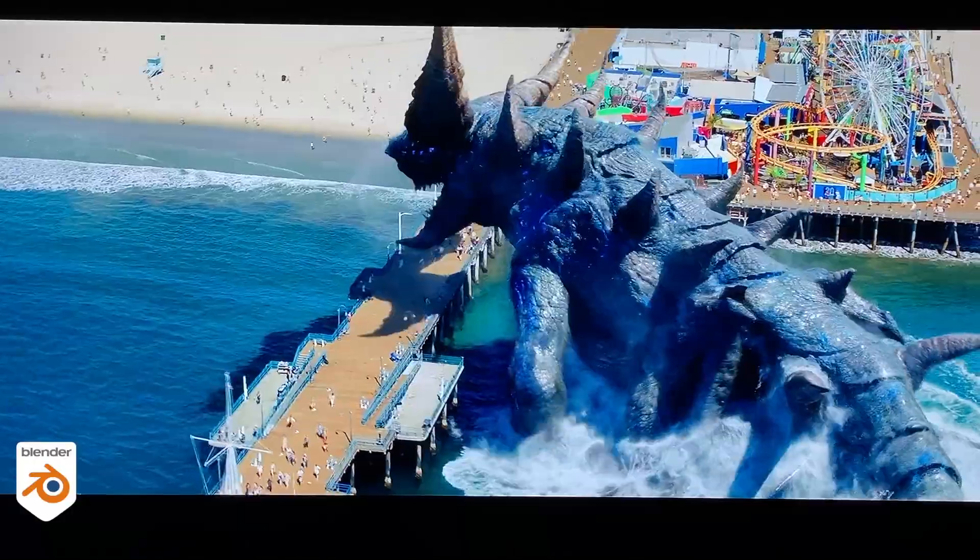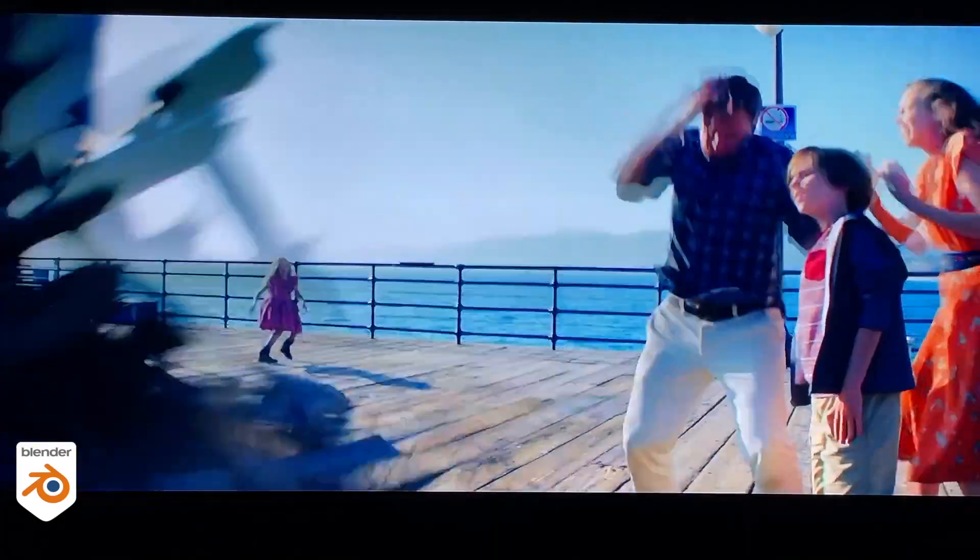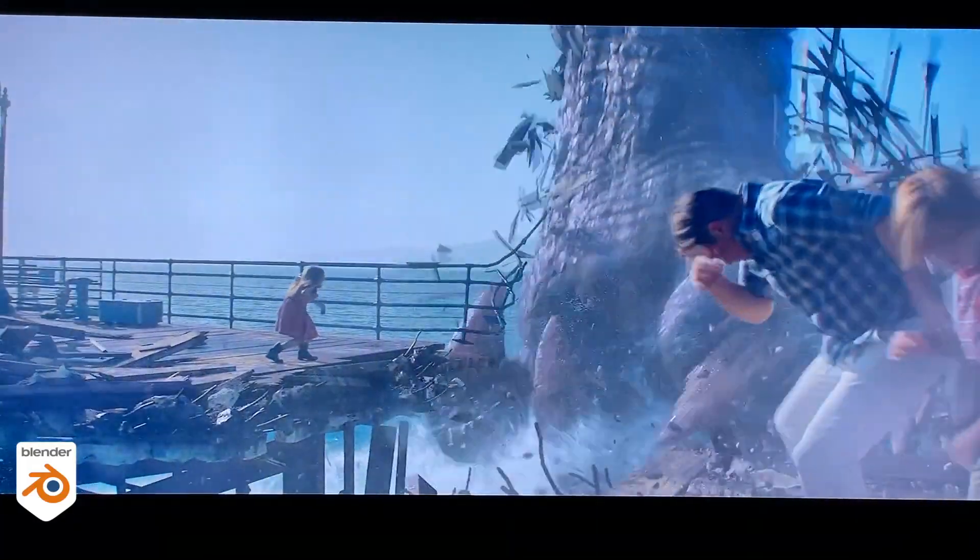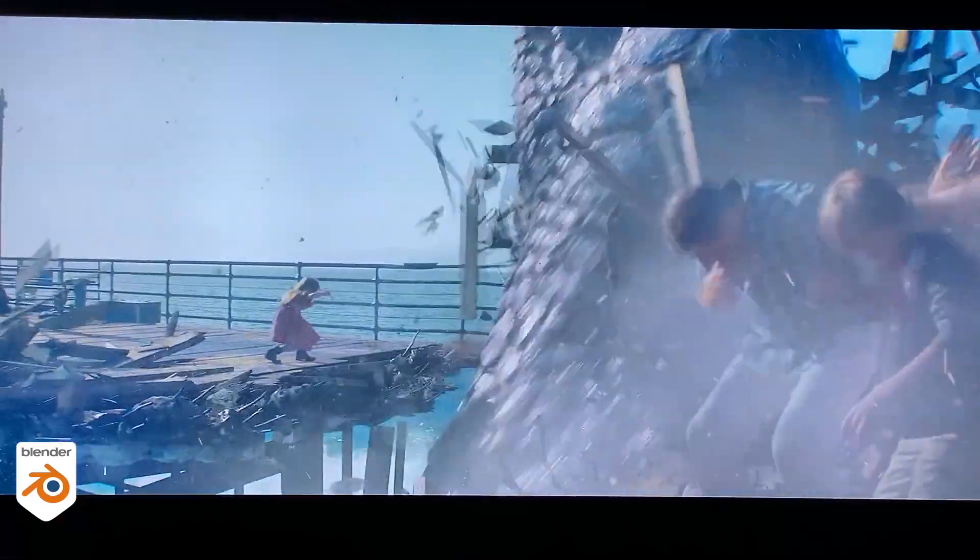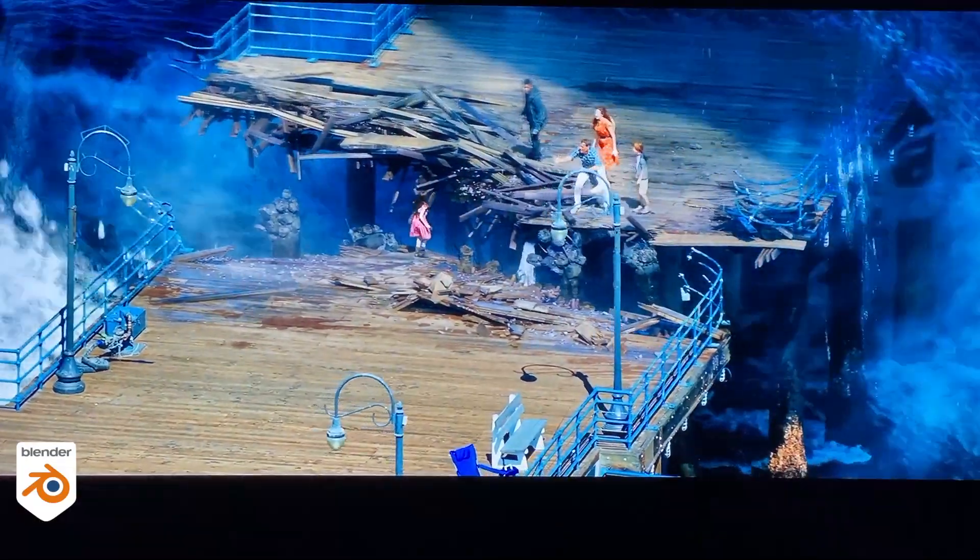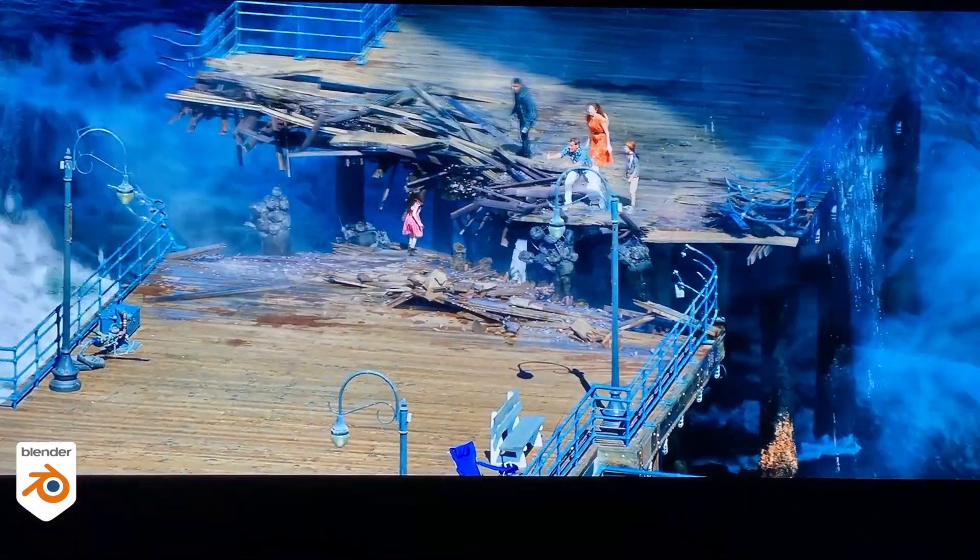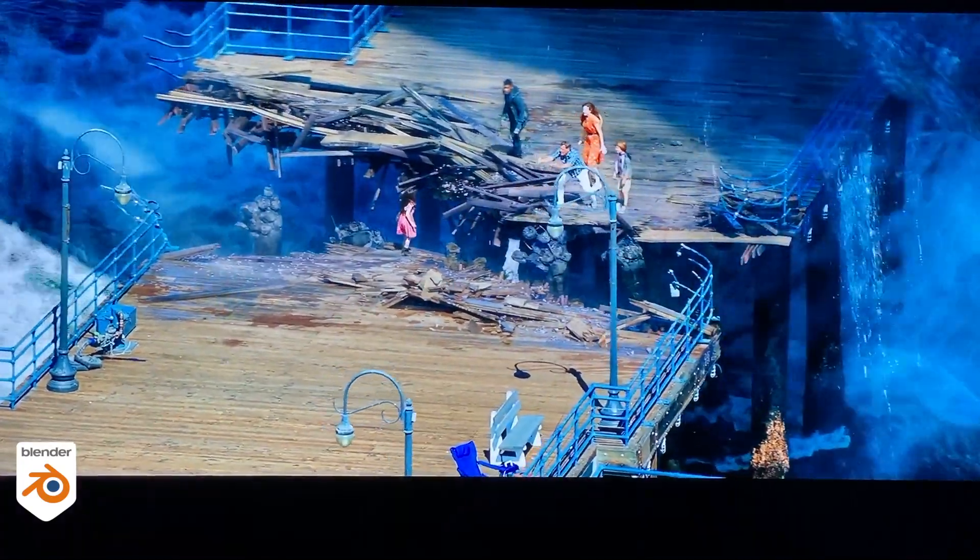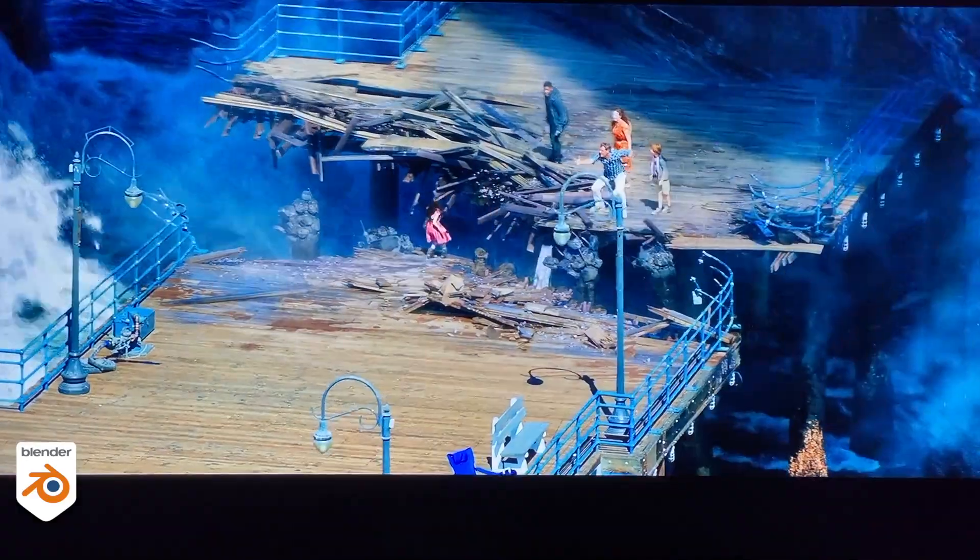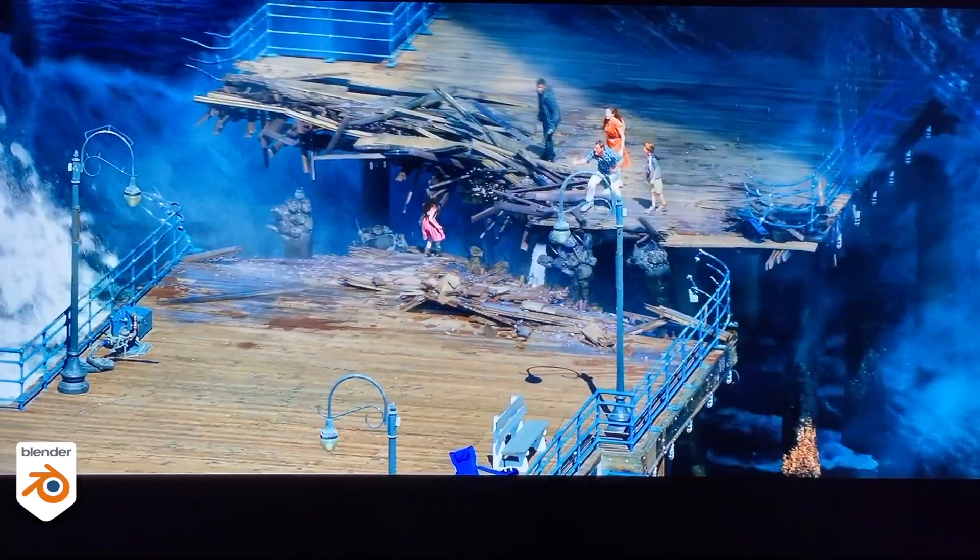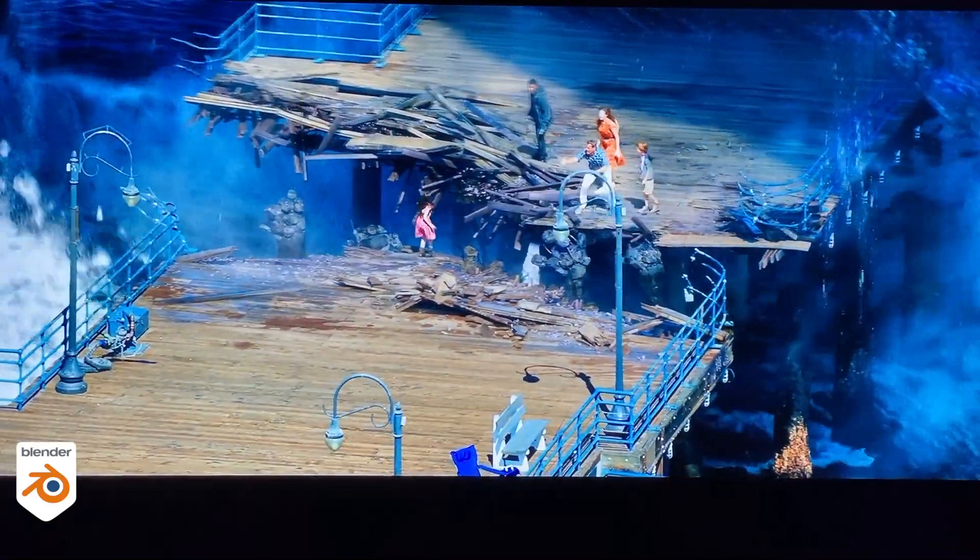For this one, everything before the leg passes is real and after this it's all CG except for the characters and some props in the background that you can see far away. For this one, all the destruction is CG, everything else is the plate. Now if I was the father, I wouldn't say try to jump, jump, because there's no way she could make it. I would say run the other way instead, it's safer. But hey, it's Hollywood.